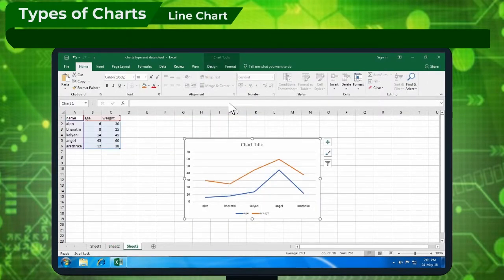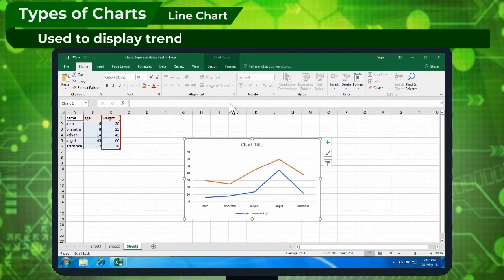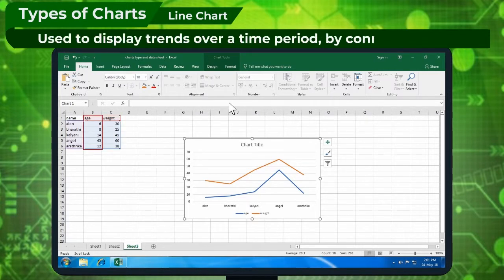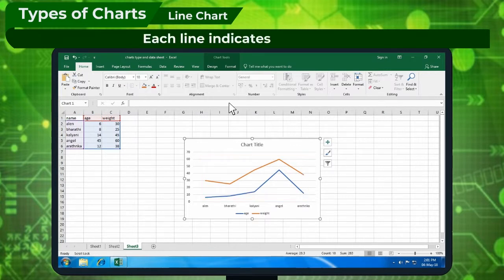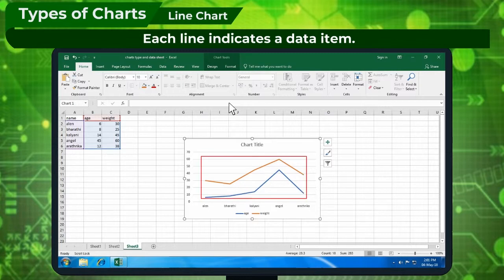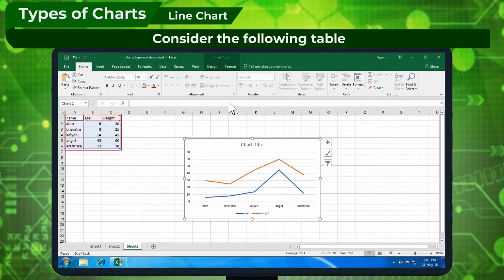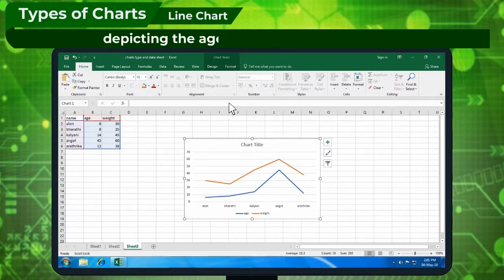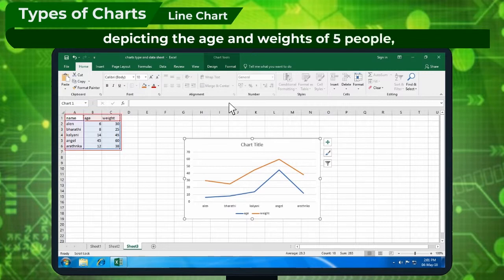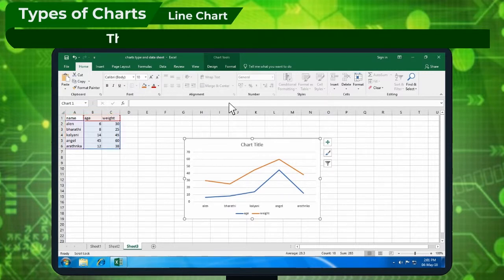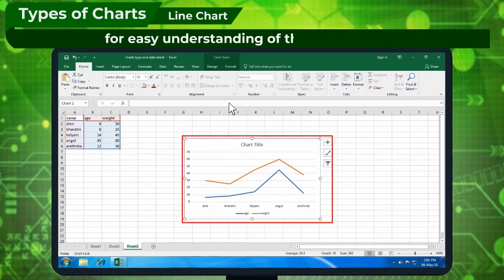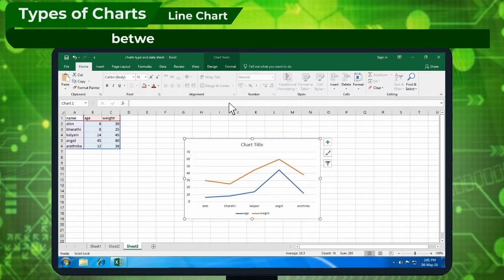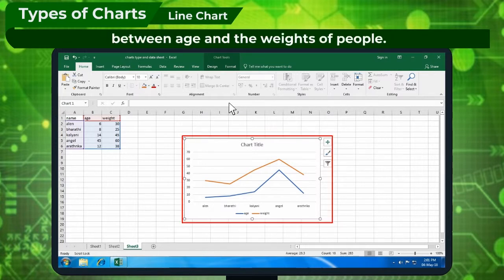Line Chart is used to display trends over a time period by connecting dots. Each line indicates a data item. Consider the following table depicting the age and weights of 5 people. This data can be represented as a line chart for easy understanding of the relationship between age and the weights of people.